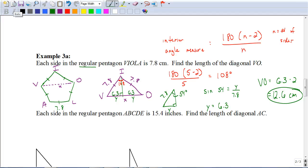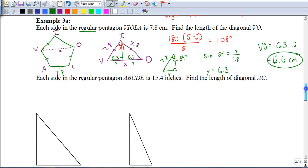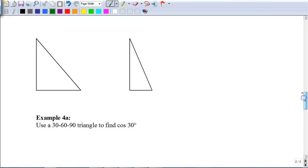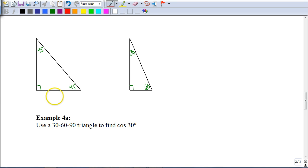That problem shows how trigonometry ties in with geometry. To end this video, let's look at 30-60-90 and 45-45-90 special triangles. For a 45-45-90 triangle, it's isosceles so both legs are the same length N, and the hypotenuse is N times the square root of 2. For a 30-60-90 triangle, the short leg is N, the hypotenuse is 2N, and the longer leg is N times the square root of 3.